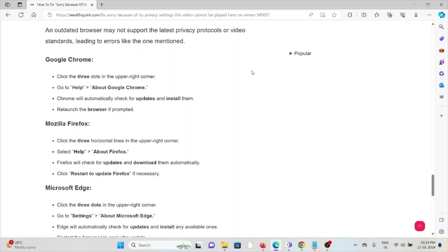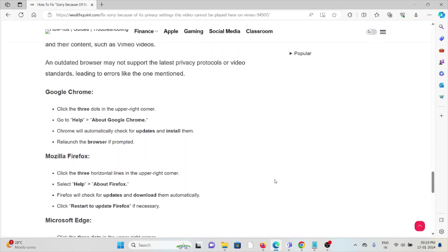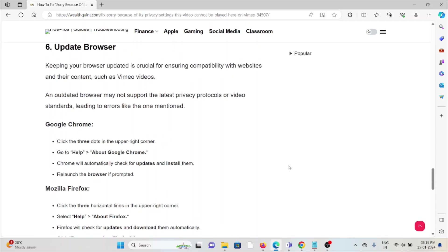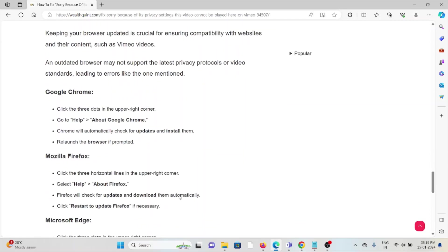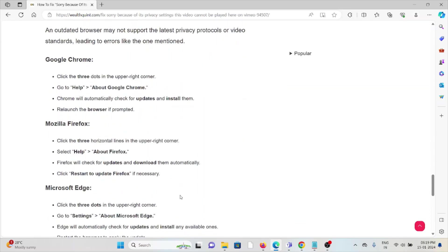In order to update the browser, click on three dots of Google Chrome on the top right corner, go to help, about Google Chrome. Chrome will automatically check for updates and install them. Relaunch the browser if prompted. Follow similar methods for Mozilla Firefox and Microsoft Edge.